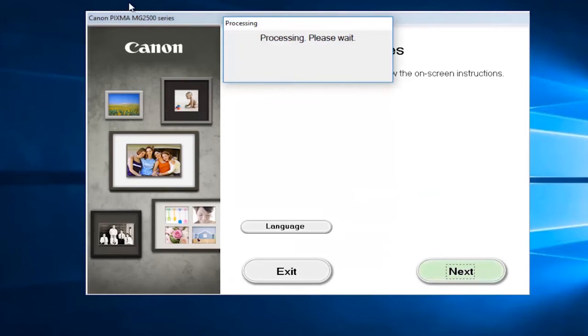Again, this is going to look different depending on what printer you select, so don't be surprised if your appearance is a little bit different than mine at this point. It's a pretty straightforward walkthrough, but we're going to go a little bit further with this tutorial.